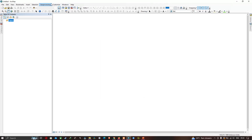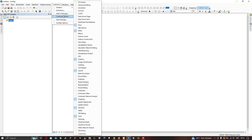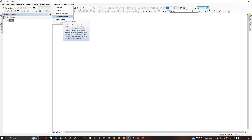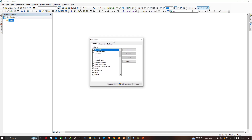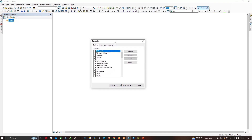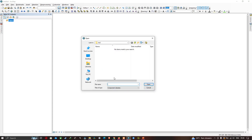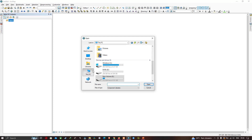Go to the Customize menu again and select 'Customize Mode'. Now we are in the Customize toolbar. To add arcGOOGLE into ArcGIS, click the option called 'Add from File'.